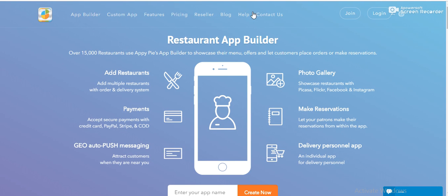So, here you go. This is the restaurant app builder of AppyPie.